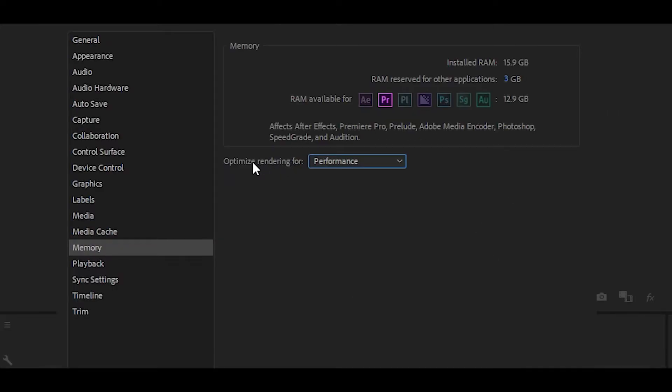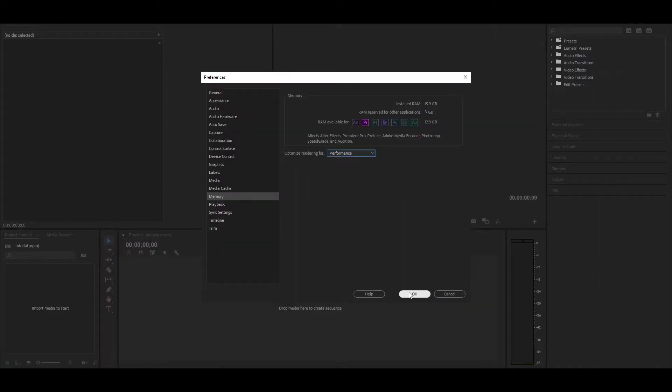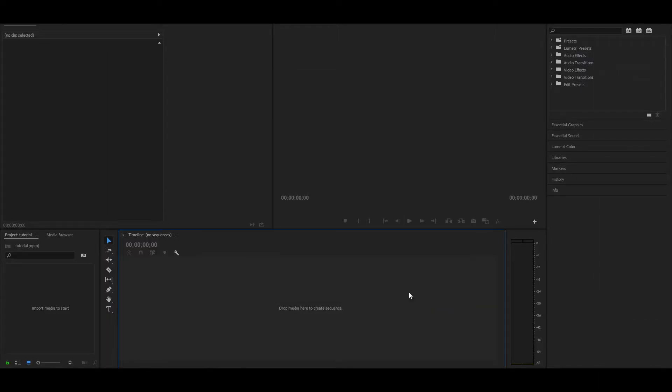You can also go down here to where it says optimize rendering for, and then select Performance instead of Memory. Once you have done all of that, just click OK.